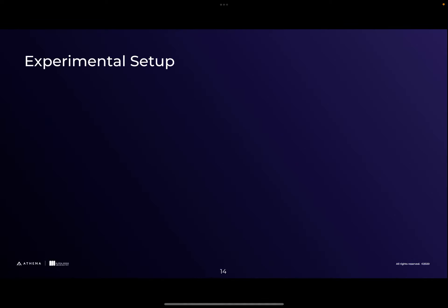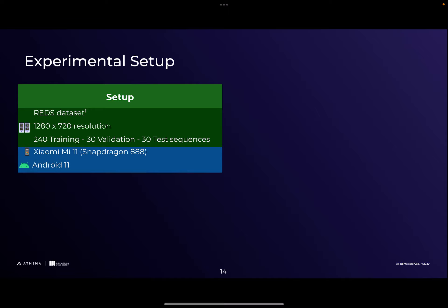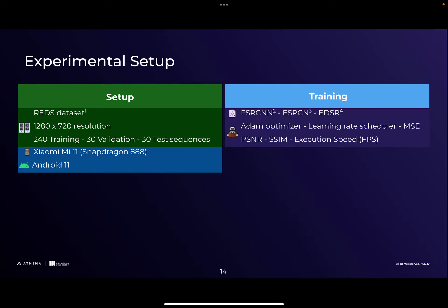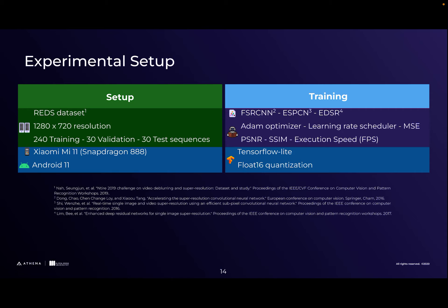Let's discuss our experimental setup. As a dataset, we use the REDS video dataset, which includes 720p videos. The REDS dataset is divided into 240 videos for training, 30 for validation, and 34 test sequences. Unfortunately the test sequences are not publicly available, so we use the training set for training and the validation set for evaluation. Our test device is the Xiaomi Mi 11 with Snapdragon 888 SOC running Android 11. For comparison, we chose three state-of-the-art networks: FSRCNN, ESPCN, and EDSR. All networks are trained with the same setup: Adam optimizer, learning rate scheduler, and mean squared error as the loss function. We report PSNR and SSIM as objective quality metrics, and also report execution speed on mobile devices. We use TensorFlow Lite as our framework and applied Float16 quantization for all networks.